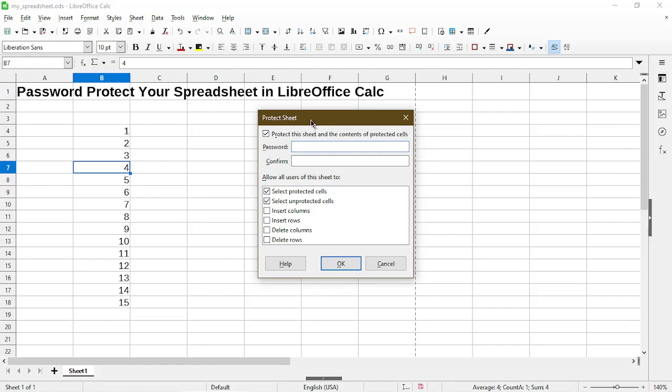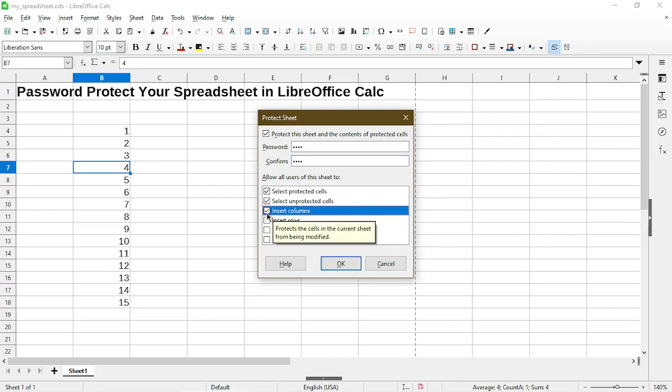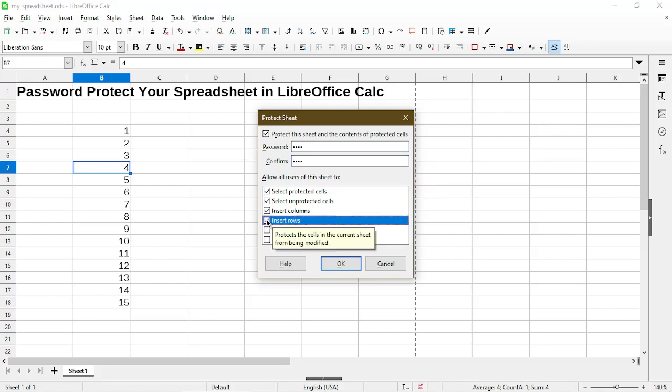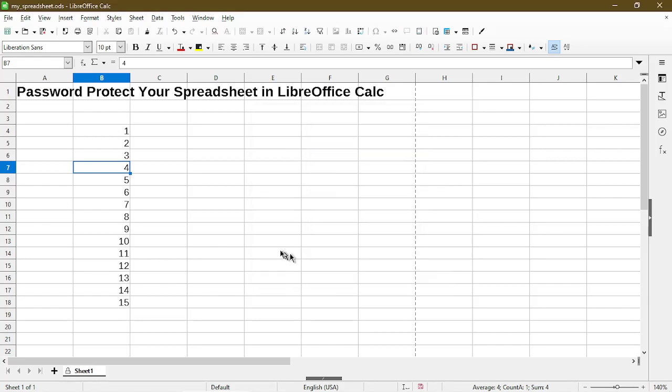You could choose whatever you want to use, but make sure not to forget what it is. Otherwise we're unable to remove the password protection and edit it after the fact. Down here we have some options to allow users to have a little bit more permission even while the sheet is protected. I'll just select a few of these. Now choose OK.